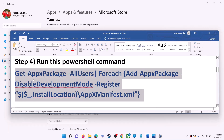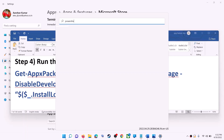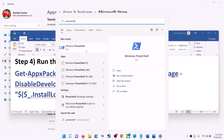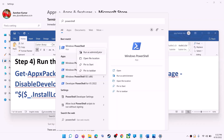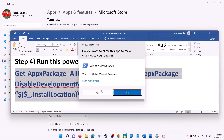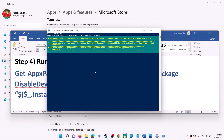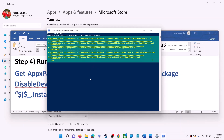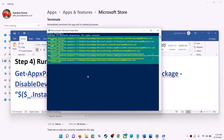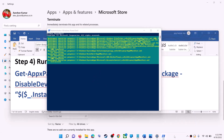This command is provided in the video description, so copy it. Type 'PowerShell' in the Windows search box, right-click on Windows PowerShell, and click on Run as Administrator. Click Yes to allow, then paste the command and hit the Enter key. Let the process complete — this will take some time. During this process you may see some errors in red color; just ignore them and let the process complete.